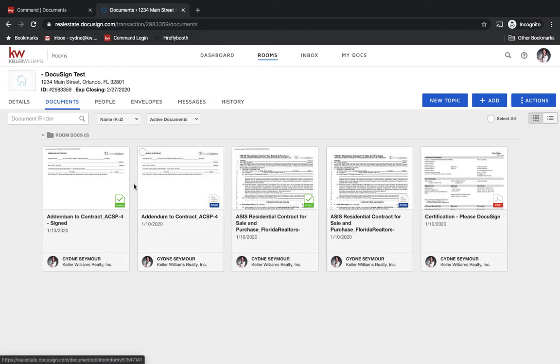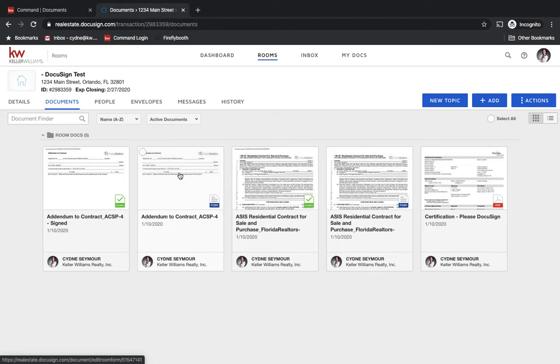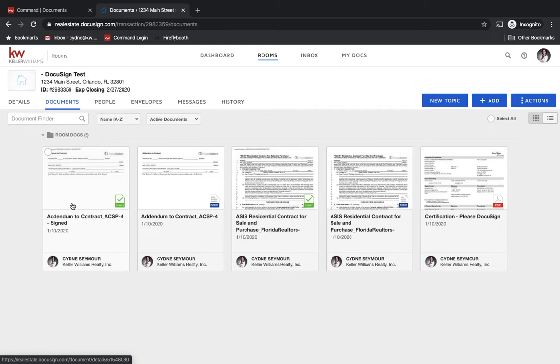Now we see the same thing with an addendum to contract. So we might have written something in this addendum to contract. For example, maybe we wrote that the sellers agreed to pay x amount. So that was an addendum to the contract where we filled that all out. We sent that to both parties. They went in and they signed it. They initialed it. We're ready to rock and roll. Now we need to add an additional addendum because we have more that we want to add.